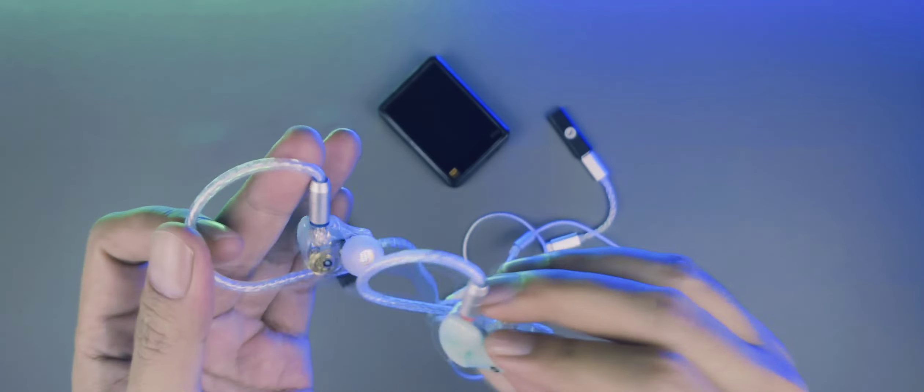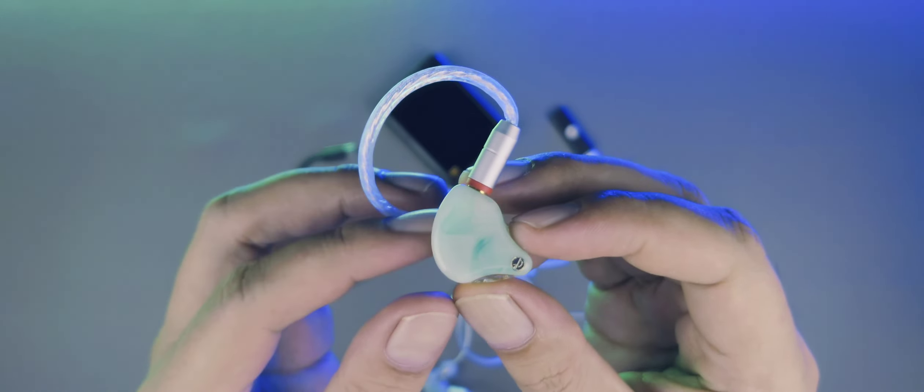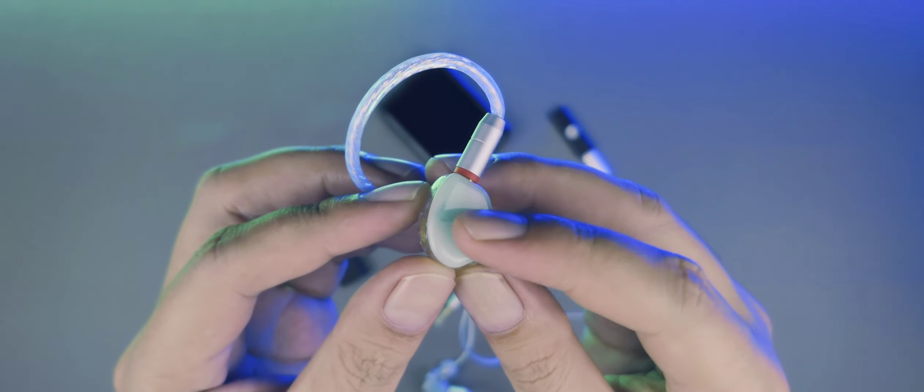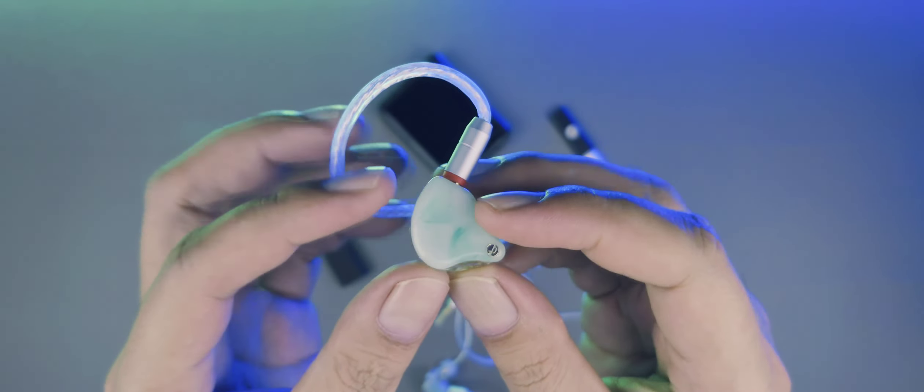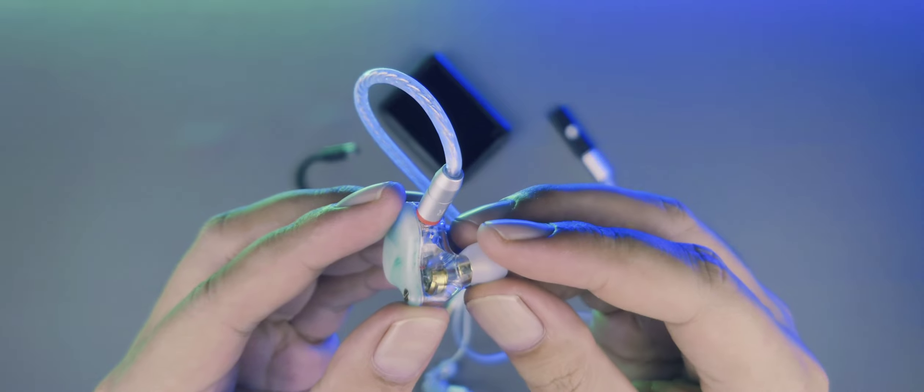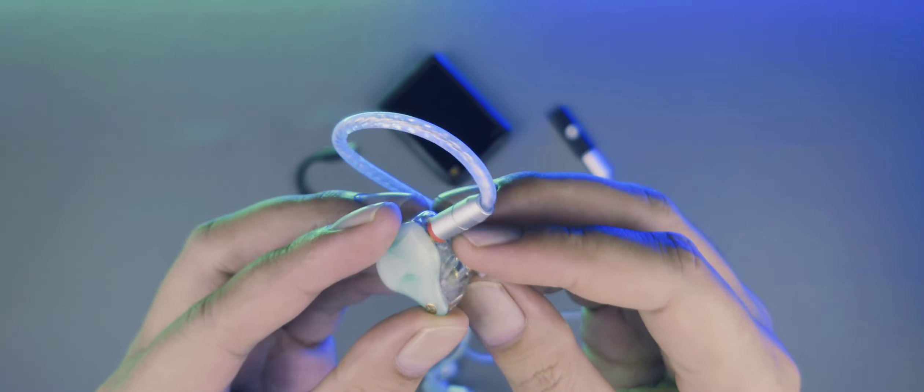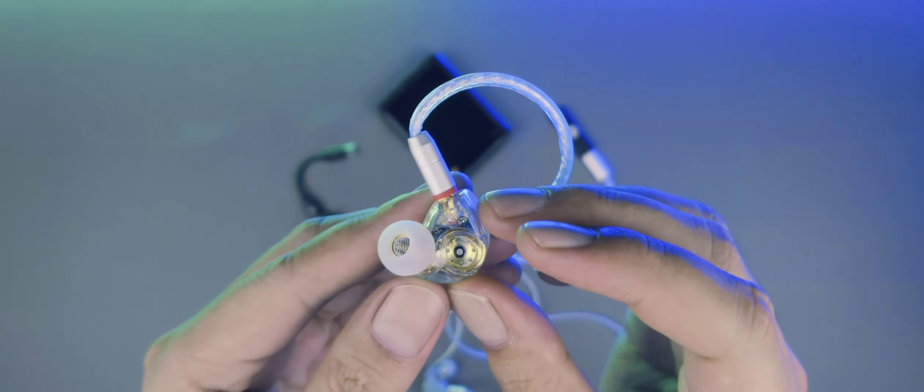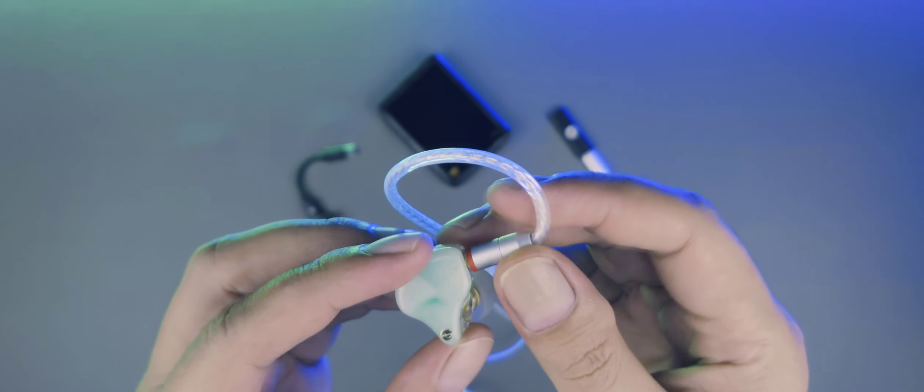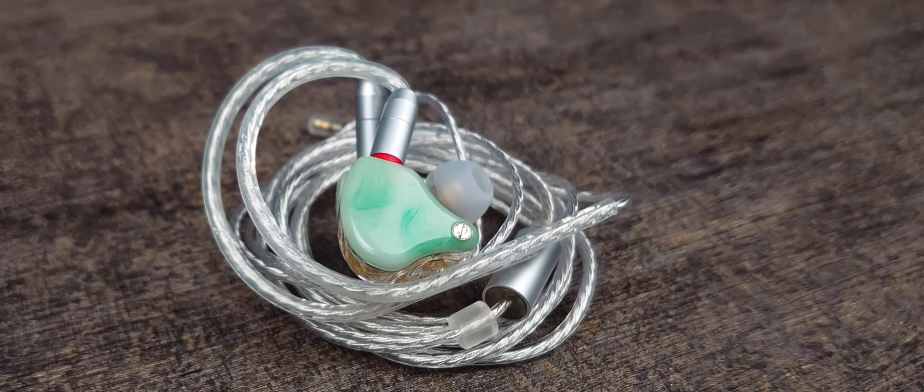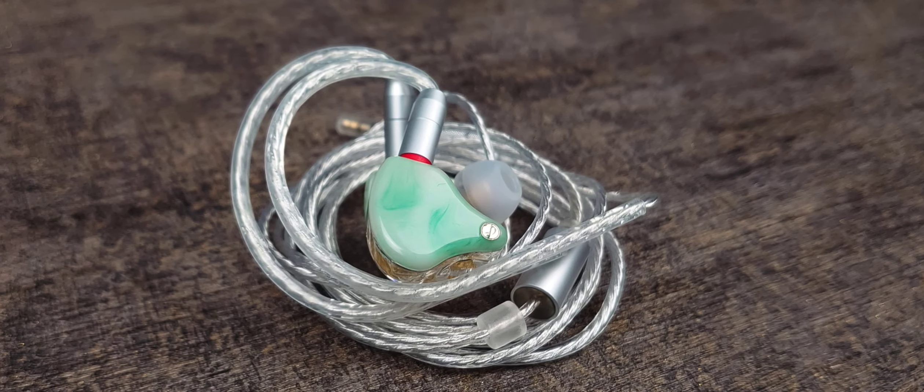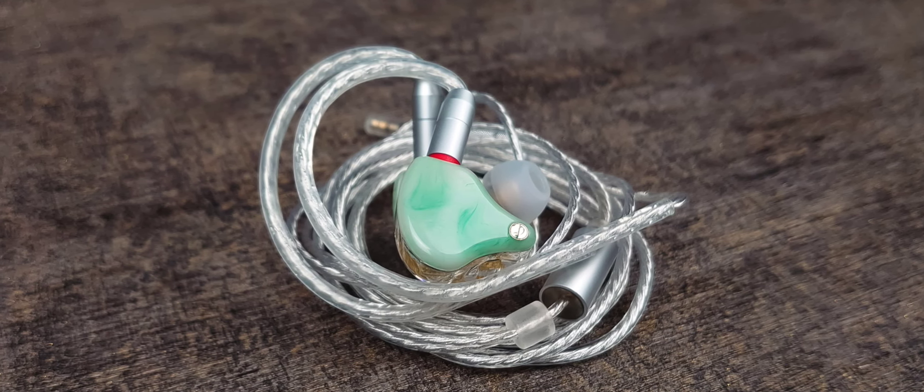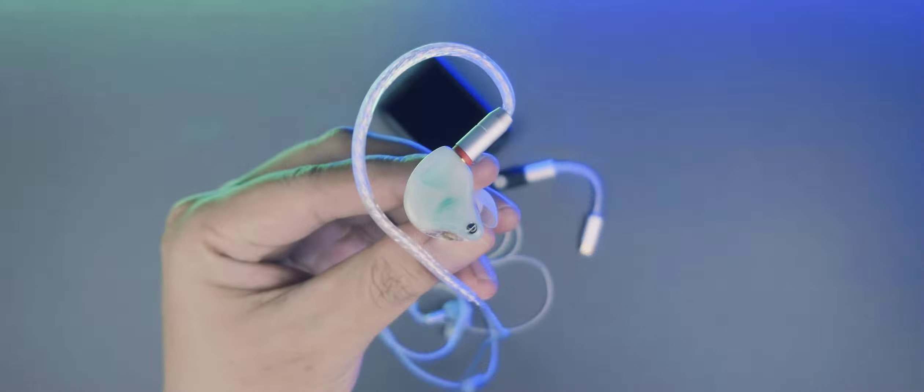Oke, IEM ini dibanderol 450 ribuan. Speknya menggunakan dual dynamic driver. Secara build quality cukup baik. Bahannya menggunakan full resin dengan faceplate yang cantik. Tapi saya kurang suka sama tipe pinnya yang menggunakan MMCX. Soalnya suka muter-muter, jadi wajib diakalin supaya diem.